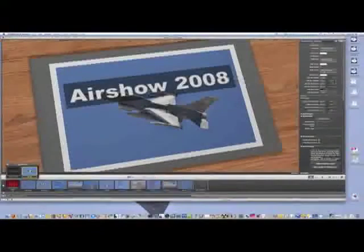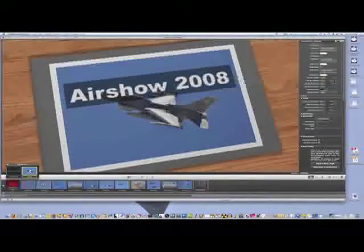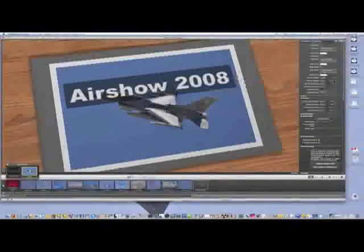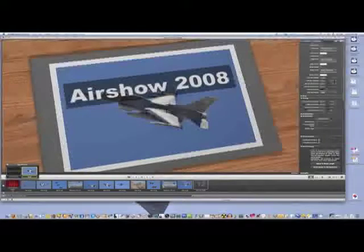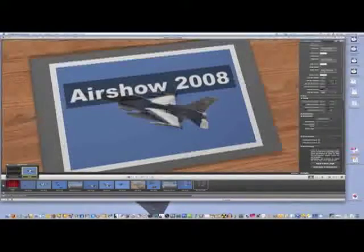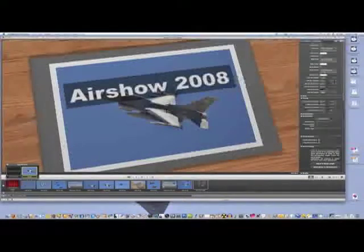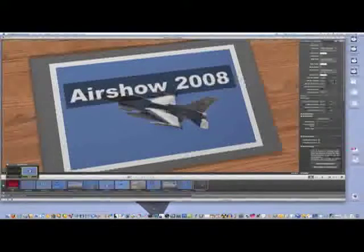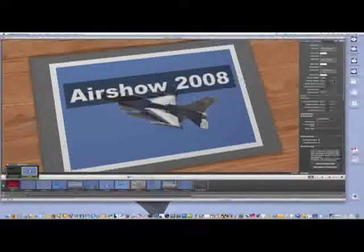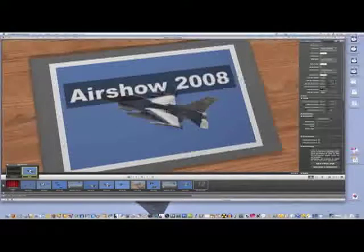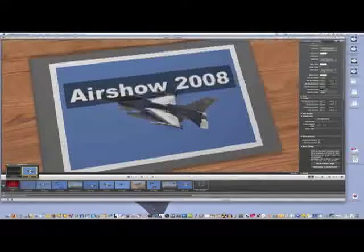But again, it is Pulp Motion Advanced. It is from a company out of France. I'm not going to attempt to say the name, I'll spell it. Their website is www.aquafadas.com. It's a very nice piece of software. It's reasonably priced and you can download a demo and give it a try.